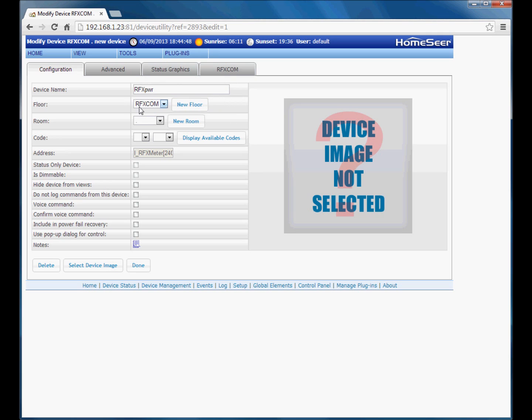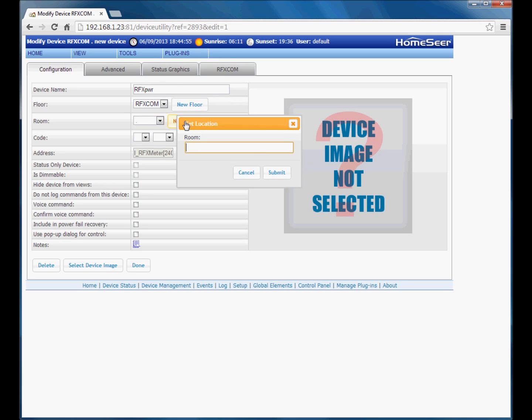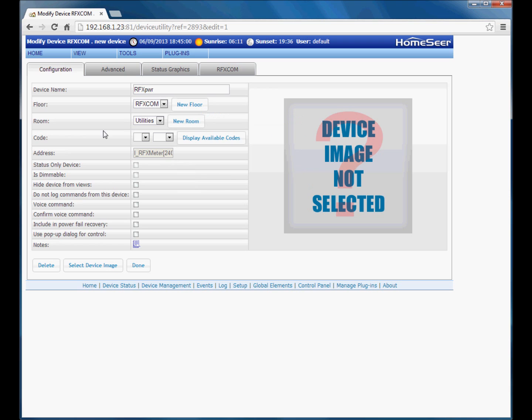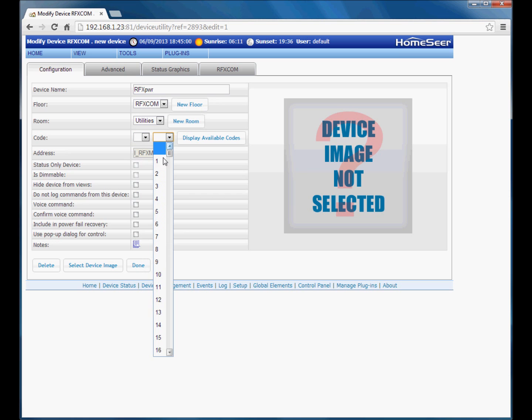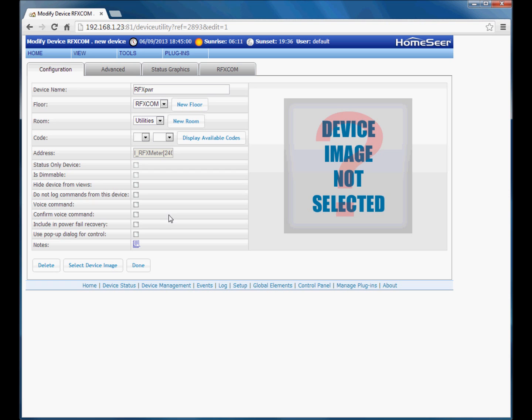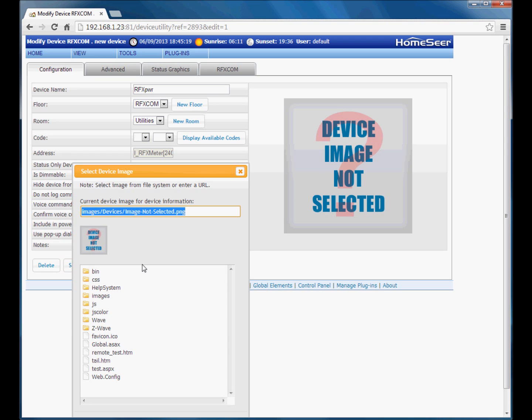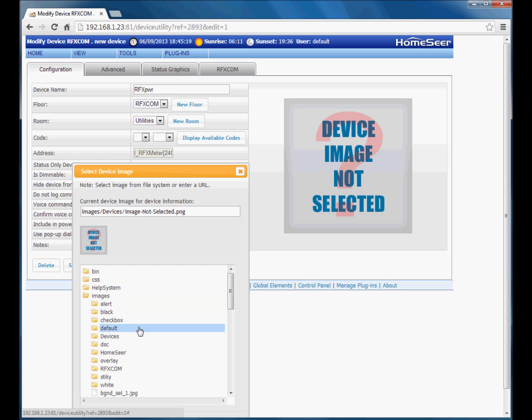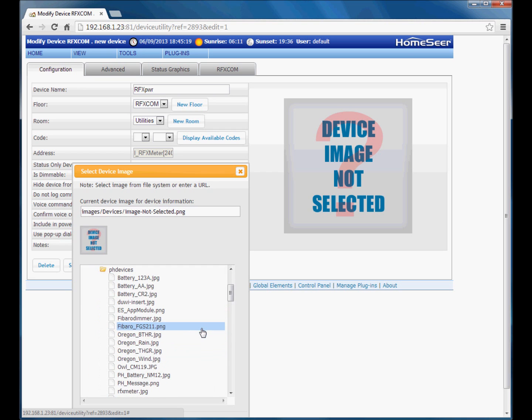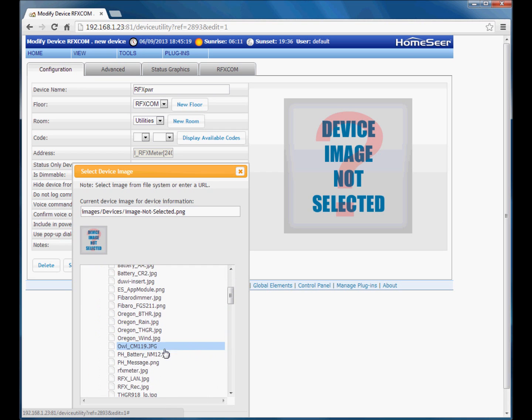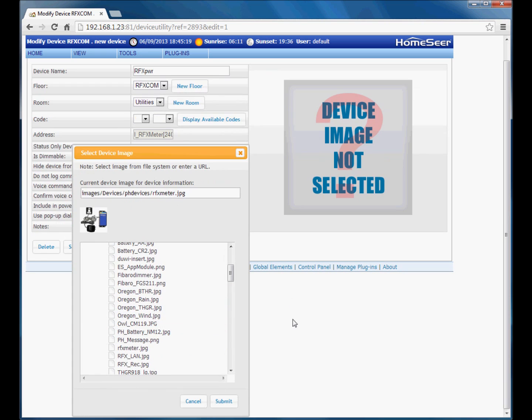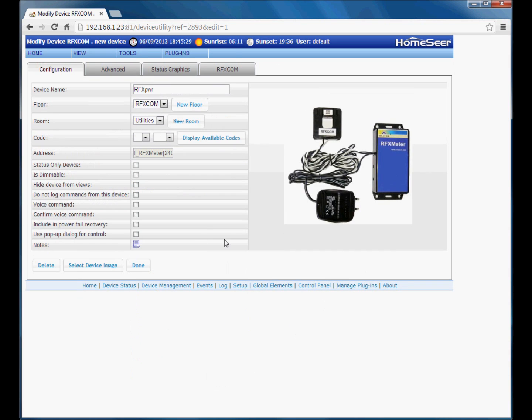I am going to leave the floor at the default RFXCom and I am going to add a new room and call it utilities, just so I can keep all utilities related devices together. Now you can add a house code and unit code if you wish although it is not necessary. And the remaining options here are just standard HomeSeer options as you will see for most other types of devices. Now on this screen you can add an image for the device. I have got an image for RFX meter. It is a useful reference if you come back to the device in future so you know exactly what type of device it is.